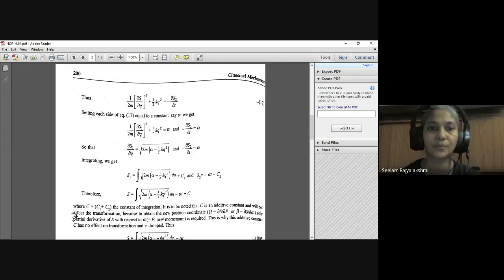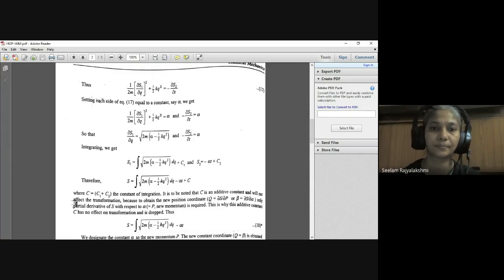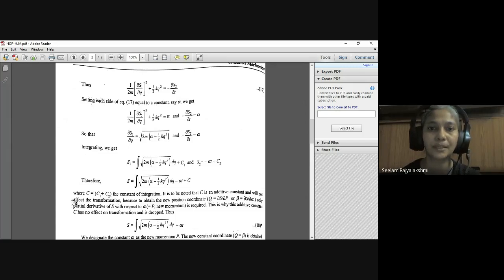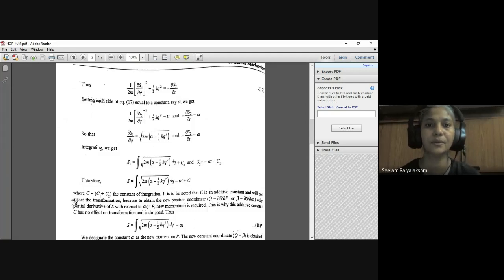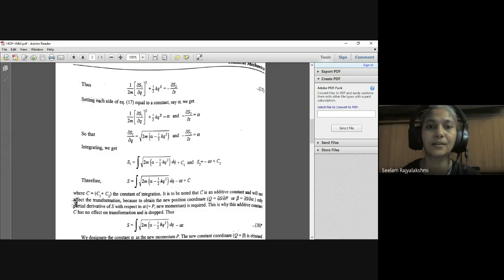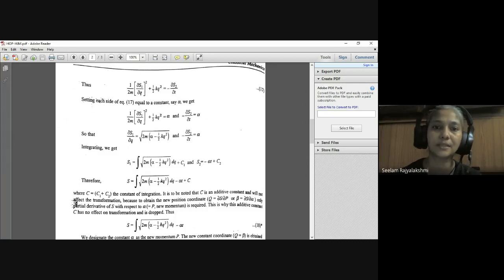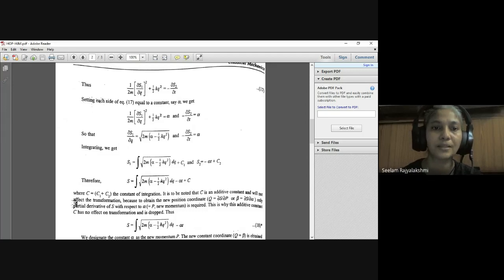Integrating: S₁ = ∫√(2Mα − ½KQ²) dQ + C₁ and S₂ = −αT + C₂. So the complete S = ∫√(2Mα − ½KQ²) dQ − αT + C, where C = C₁ + C₂ is a constant of integration.